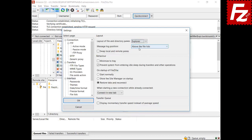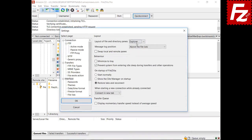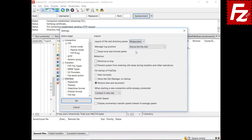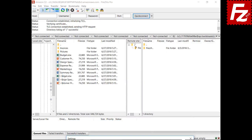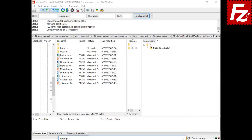With the Explorer layout, the directory trees are positioned to the left of the file lists, just like in Windows Explorer. The widescreen layout puts directories and files — both local and remote — in the same row. The blackboard layout is similar to widescreen but the local directory tree stays on the left and the remote tree on the right, with both file lists in the middle.